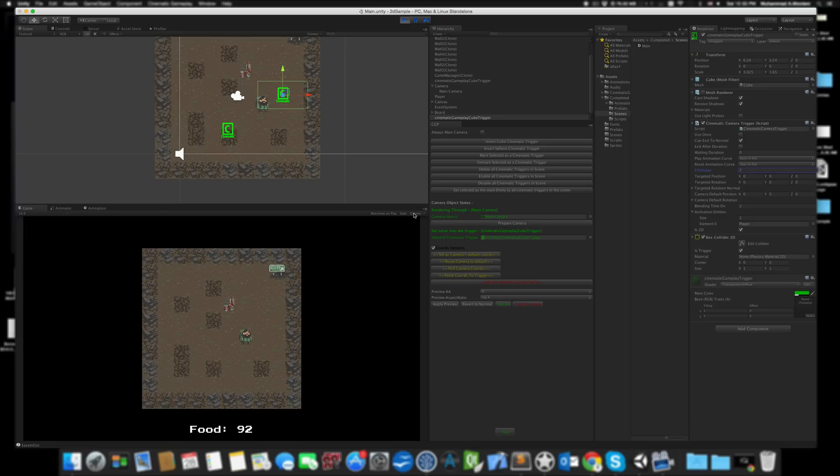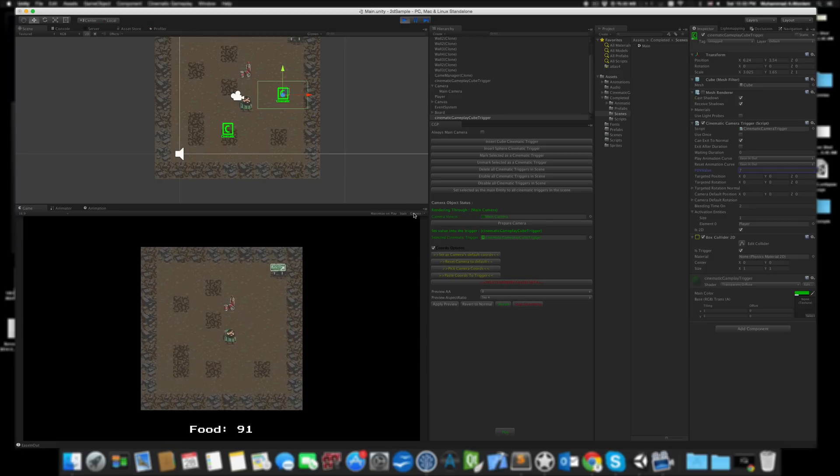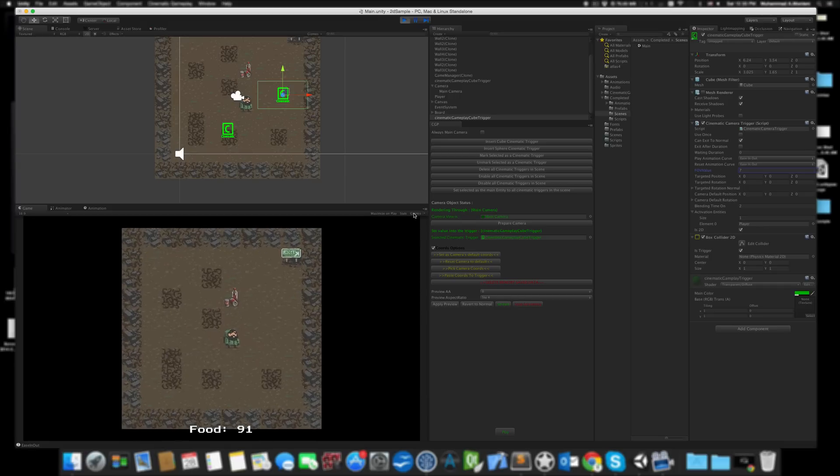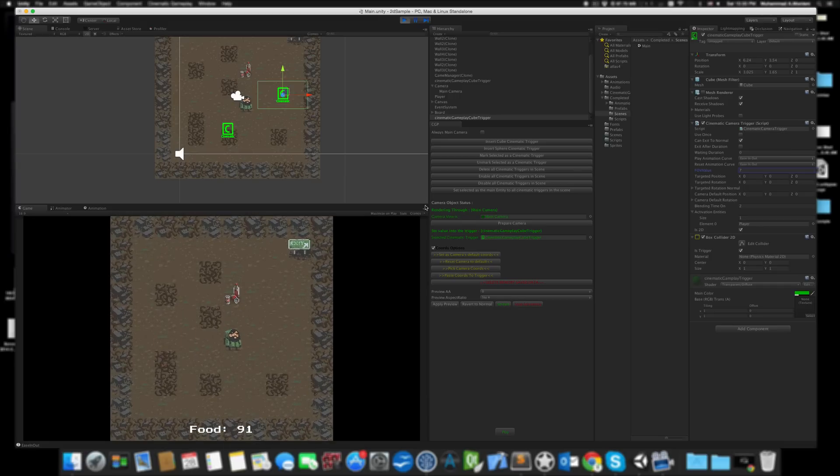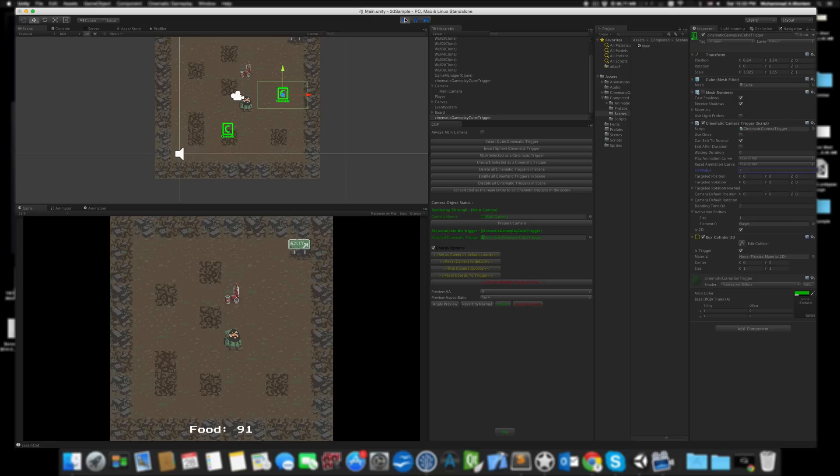As you can see, it's still using all the old settings on the cinematic trigger—can use once, can exit to normal, can trigger after duration, or whatever. It uses all the other features, but now it has support for 2D colliders and full support for FOV, which is field of view.